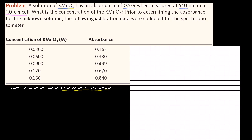Prior to determining the absorbance for the unknown solution, calibration data were collected for the spectrophotometer. We're going to plot these known concentrations and their measured absorbances. From the Beer-Lambert law, there's a linear relationship between absorbance and concentration, so the unknown absorbance will sit on that line and we can read off the corresponding concentration.